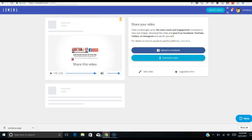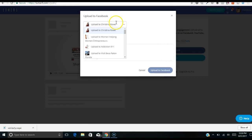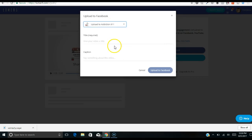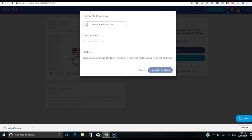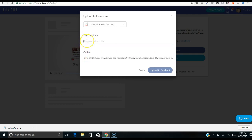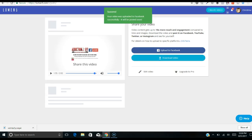I can go back to Lumen5 and upload directly to Facebook from there. I'll pick where I want to post it — I'm going to upload it to the Addiction 911 Show page, say something about this video, put a title using the first sentence of the post, and upload it. Facebook can then track the views. Very easy to use — again, this website is lumen5.com.